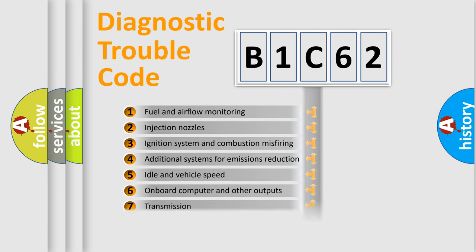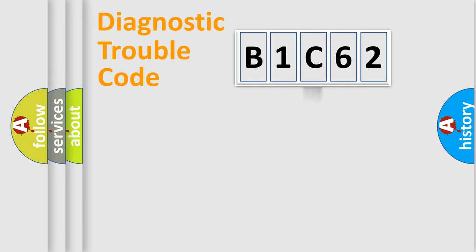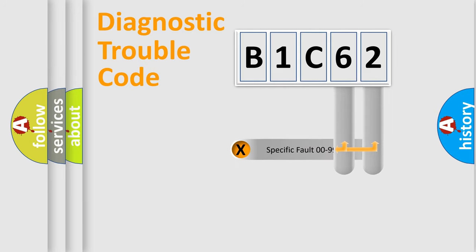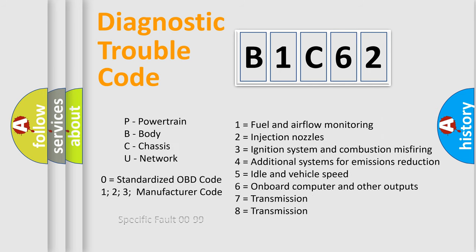The third character specifies a subset of errors. The distribution shown is valid only for the standardized DTC code. Only the last two characters define the specific fault of the group. Let's not forget that such a division is valid only if the second character code is expressed by the number zero.